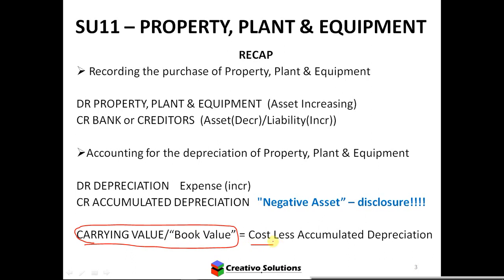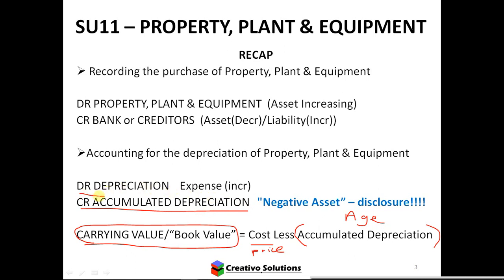Cost is what the asset actually had as a price when I bought it, and obviously the older the asset, the more accumulated depreciation you'll have. When processing it, you're going to credit the accumulated depreciation and debit the depreciation — one is an expense and one is a negative asset.